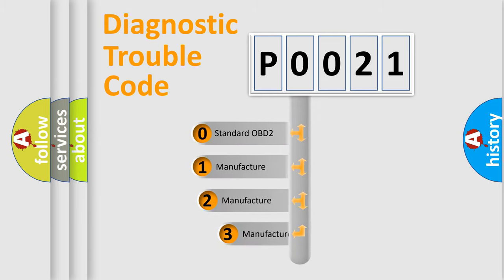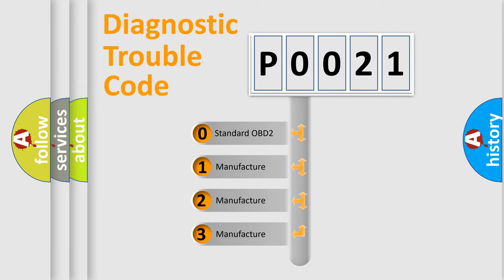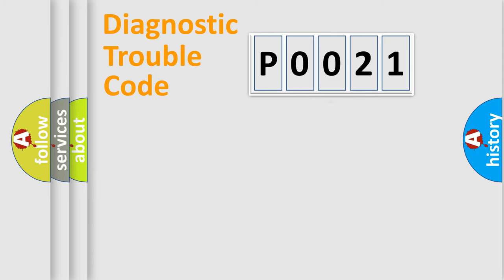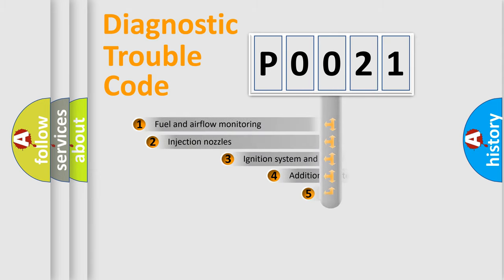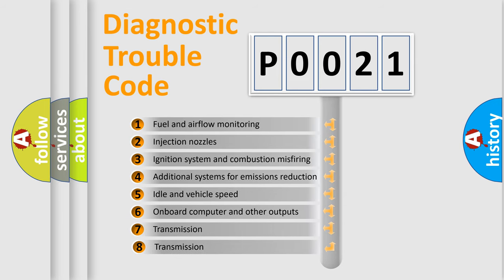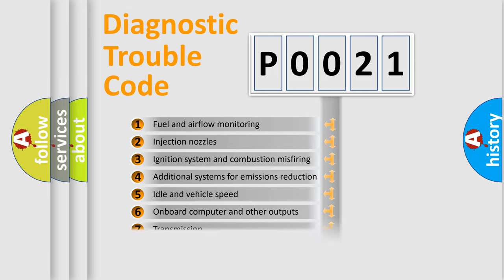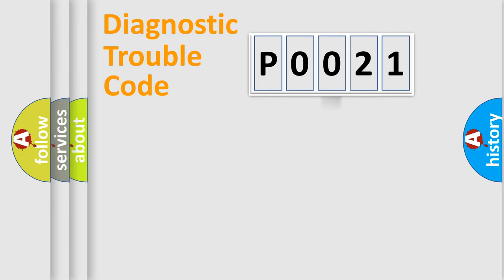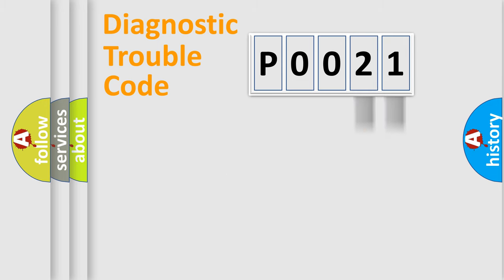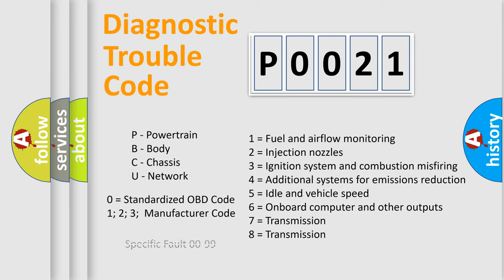If the second character is expressed as zero, it is a standardized error. In the case of numbers 1, 2, 3, it is a more specific expression of the car manufacturer error. The third character specifies a subset of errors. The distribution shown is valid only for the standardized DTC code. Only the last two characters define the specific fault of the group. Let's not forget that such a division is valid only if the second character code is expressed by the number zero.